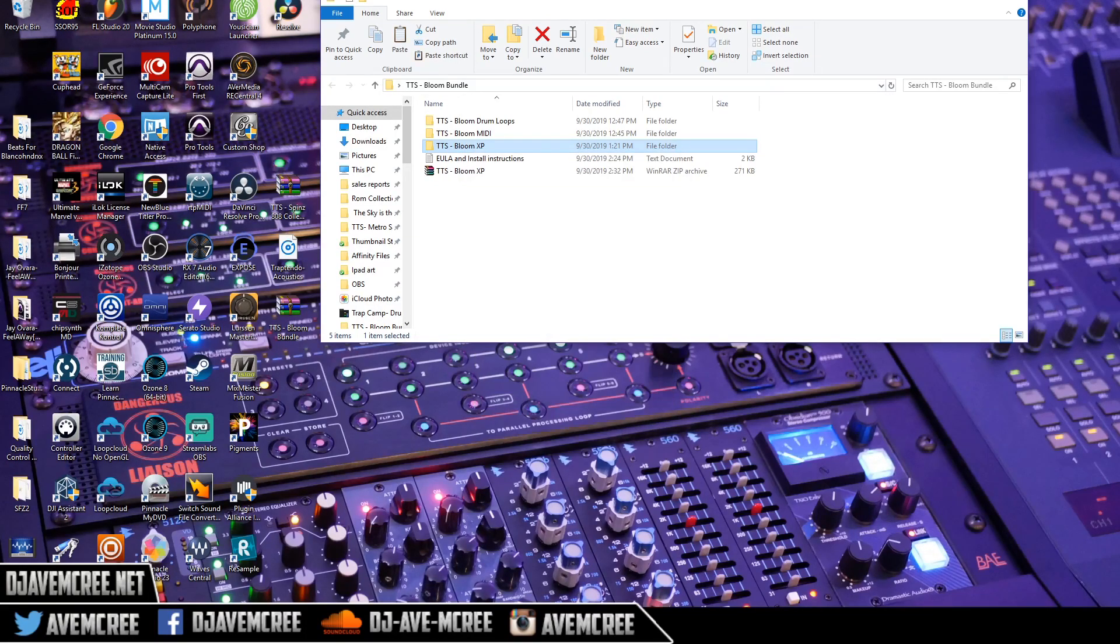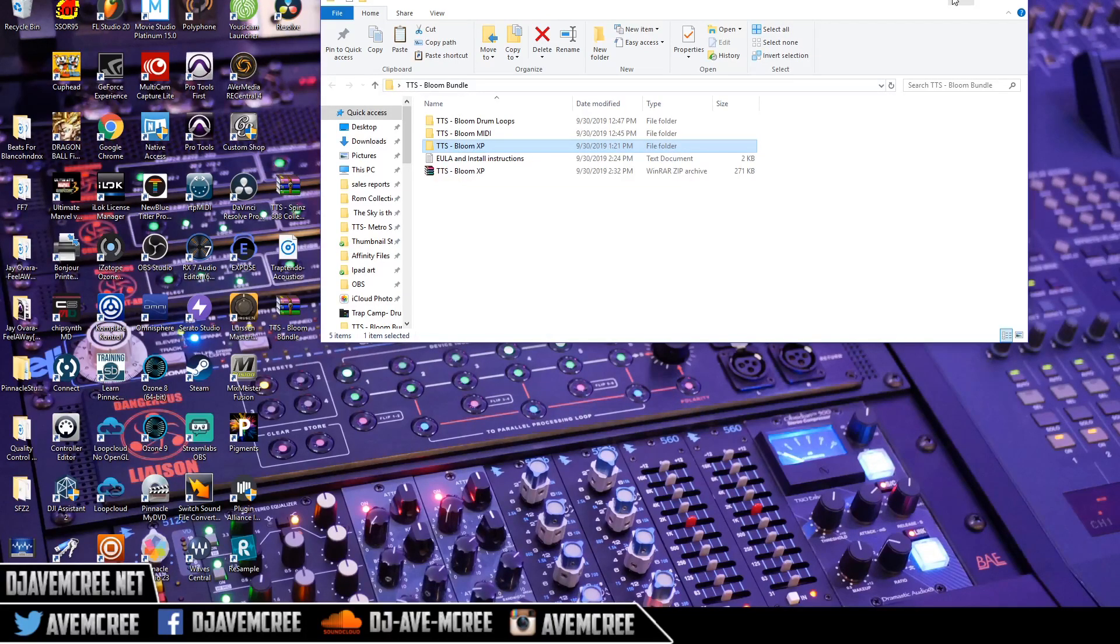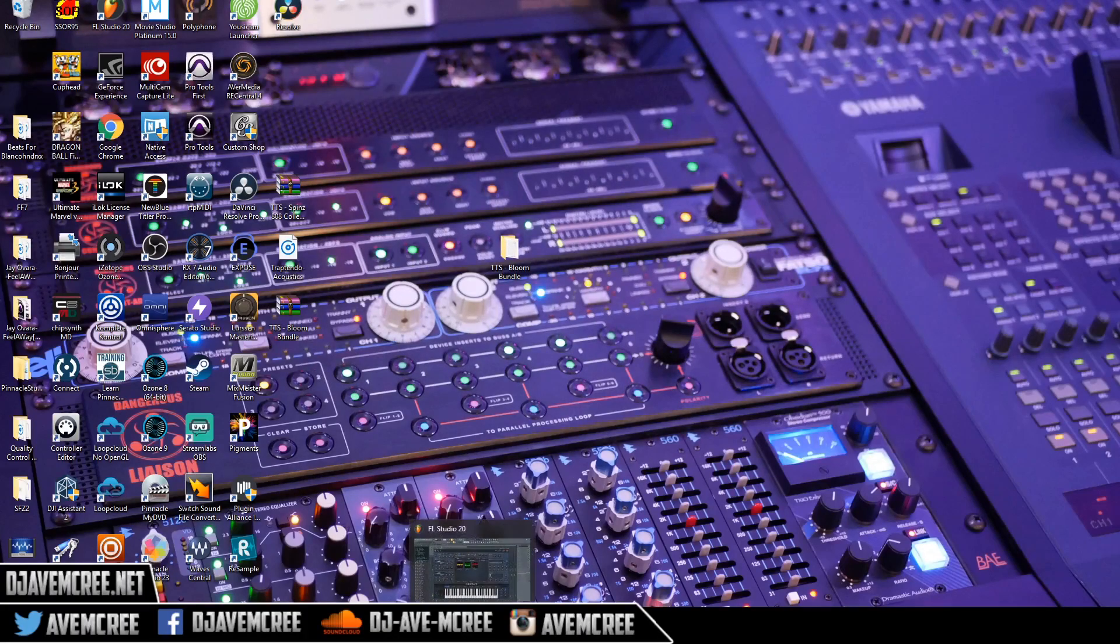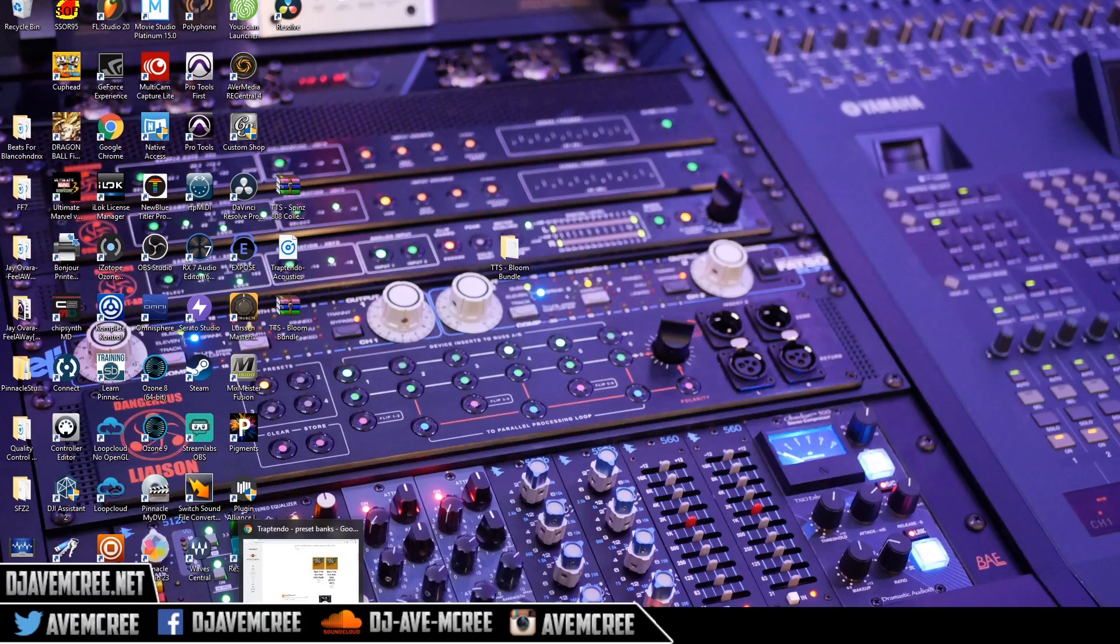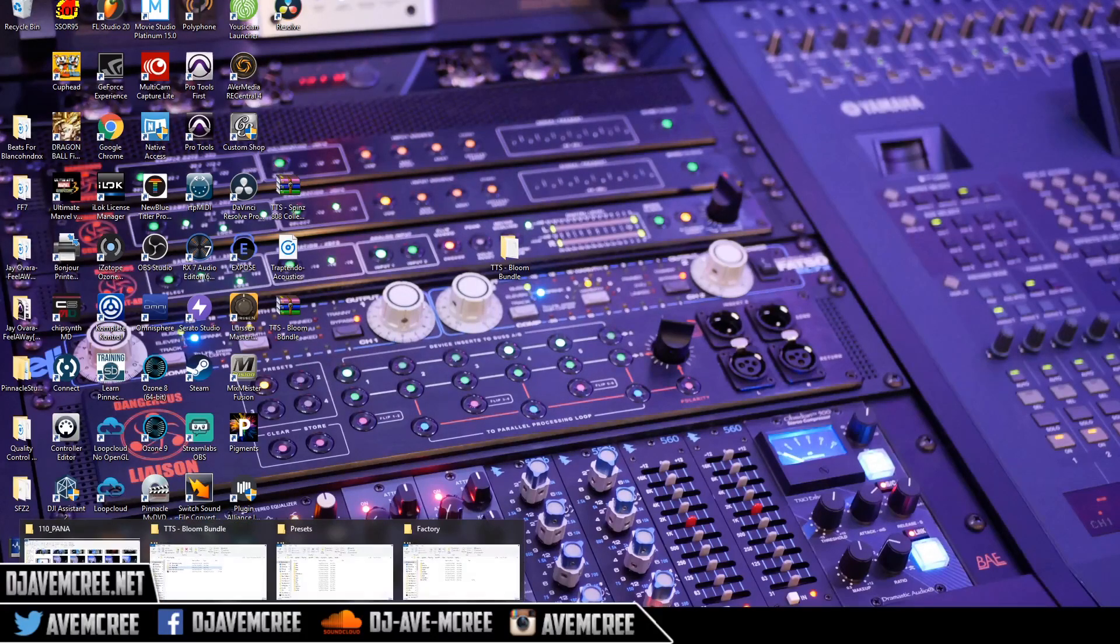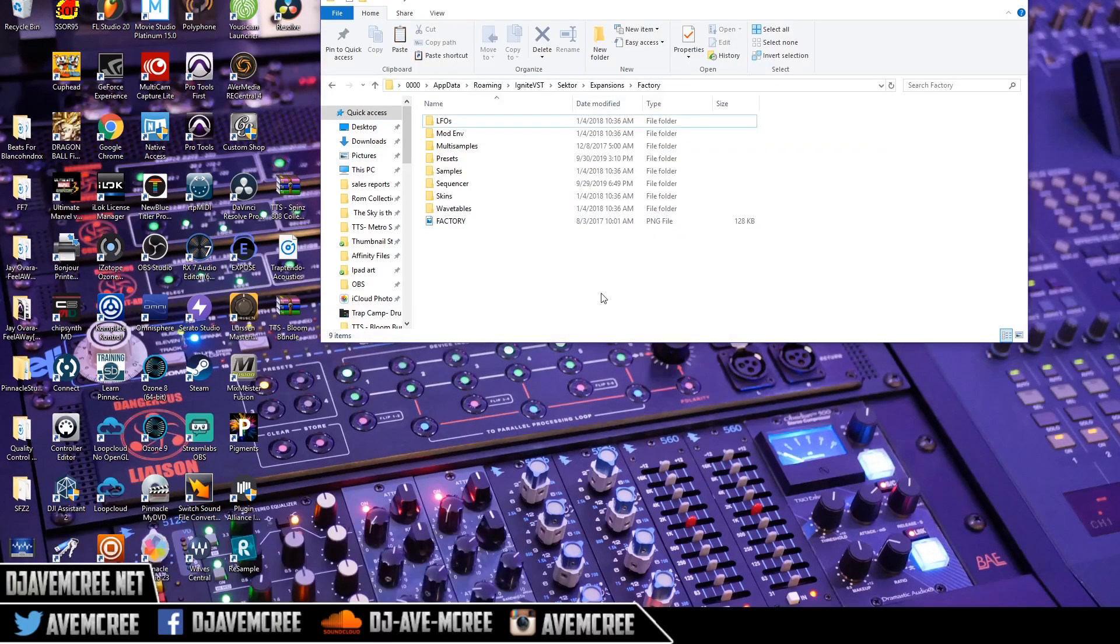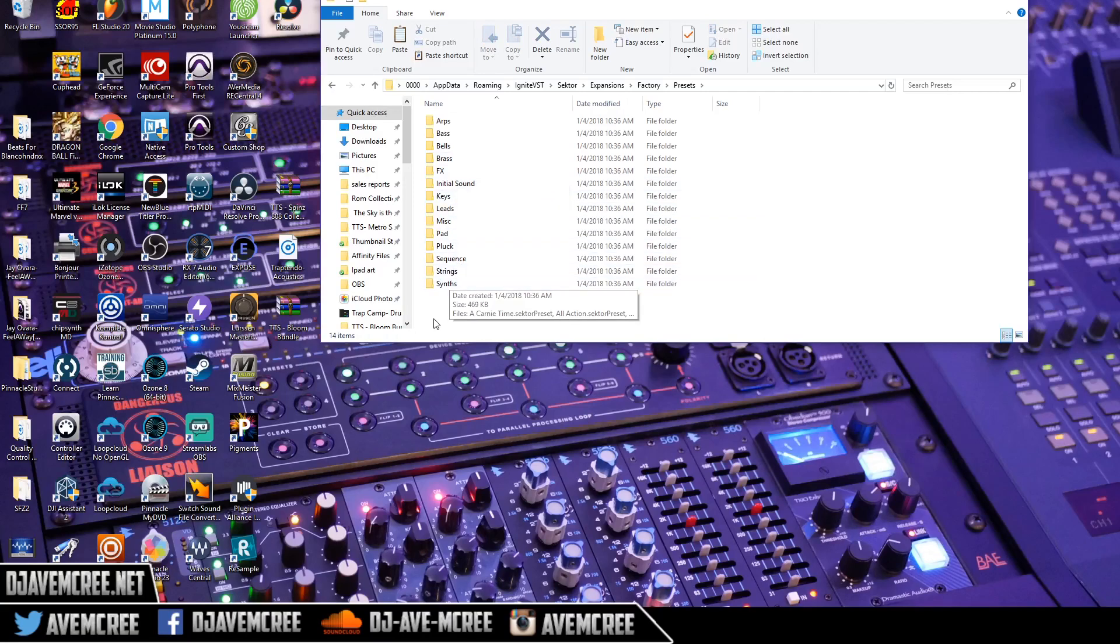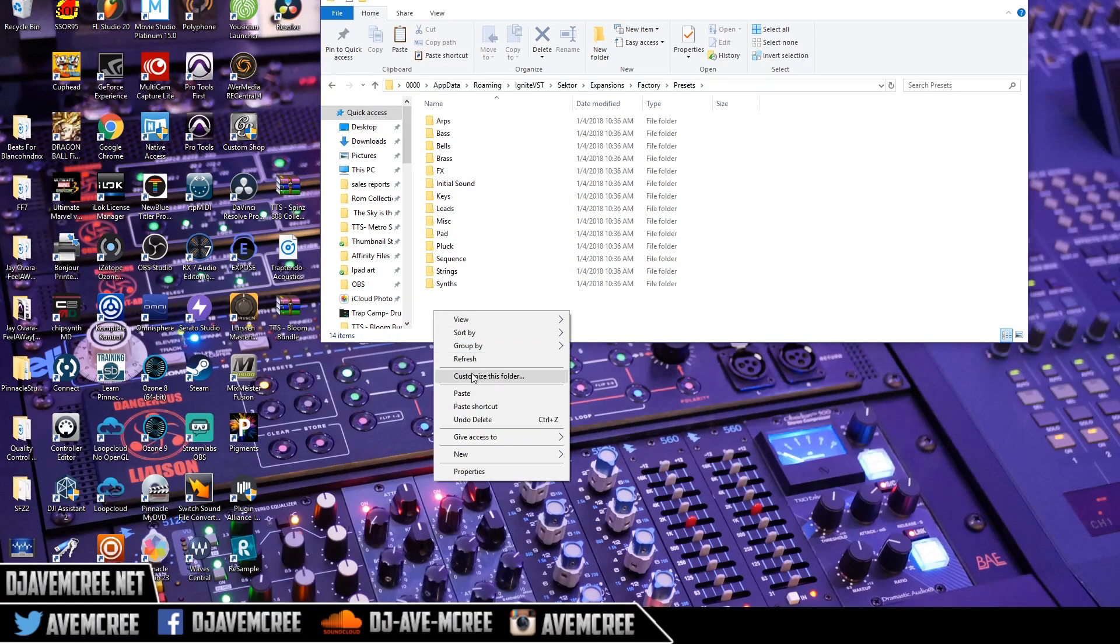And then go back to the other folder, which will be the factory folder, and then go to presets and then paste.